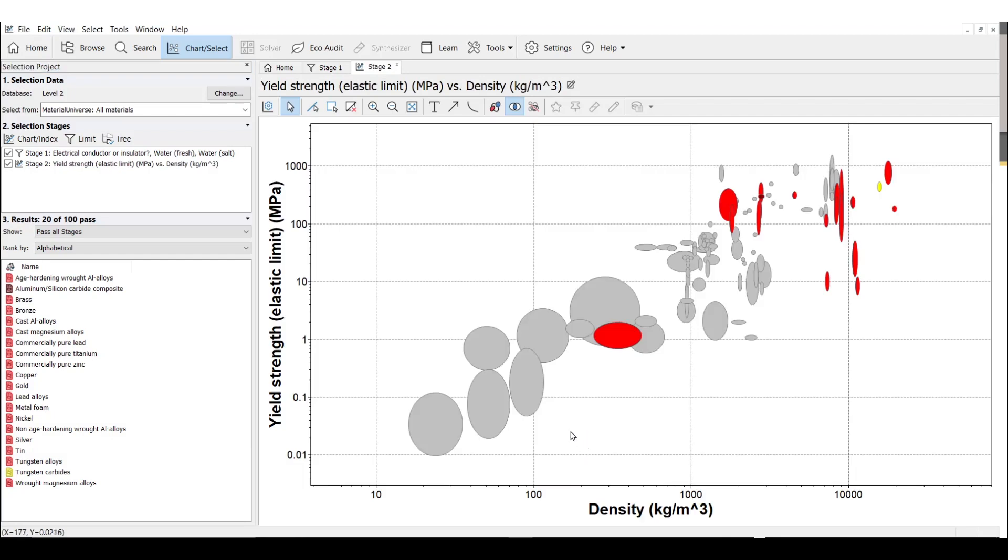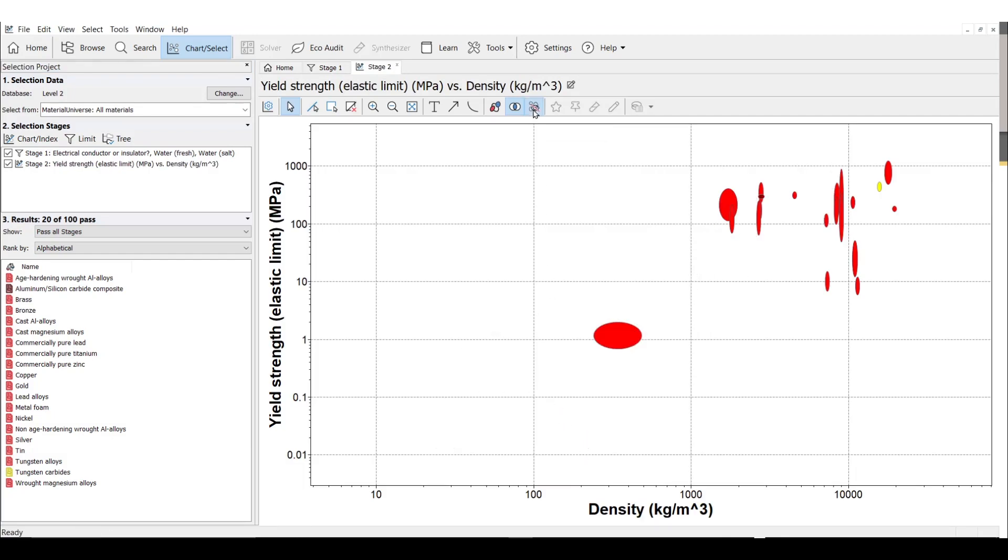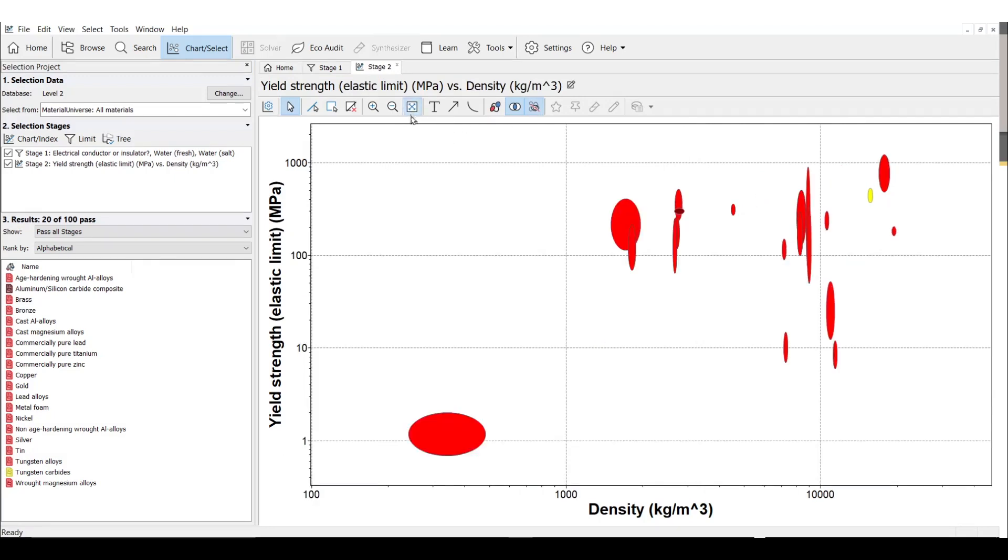To add clarity, we will remove our unsuitable materials, which are these little gray ovals, and rescale our chart. We can see that for our objective of high strength and low density, we need to focus up here in the upper left-hand quadrant. But this isn't very exact. How can we be more precise?